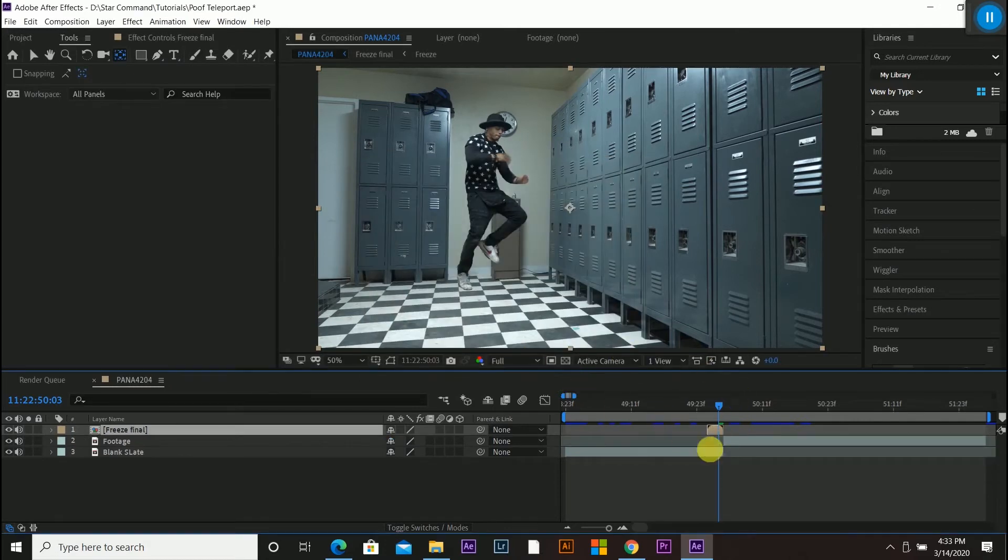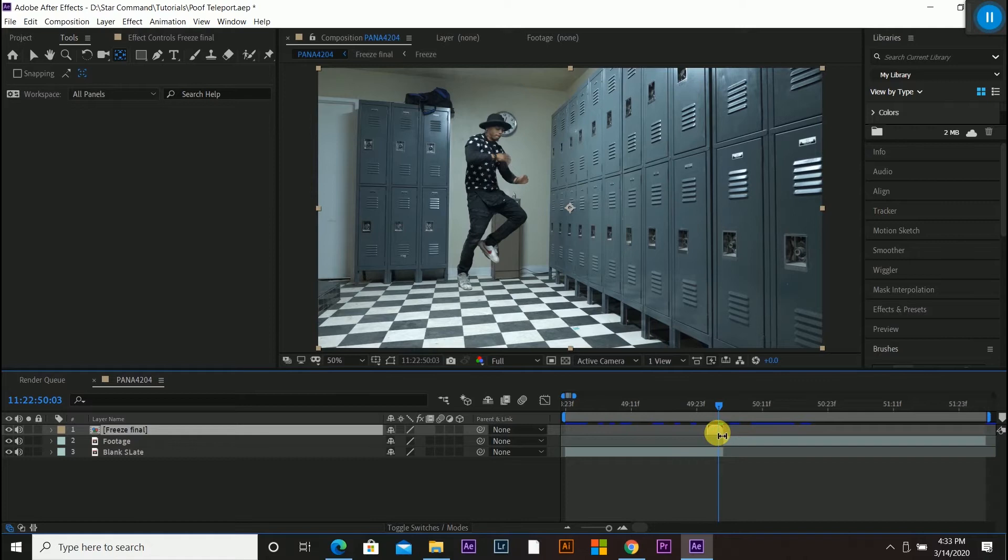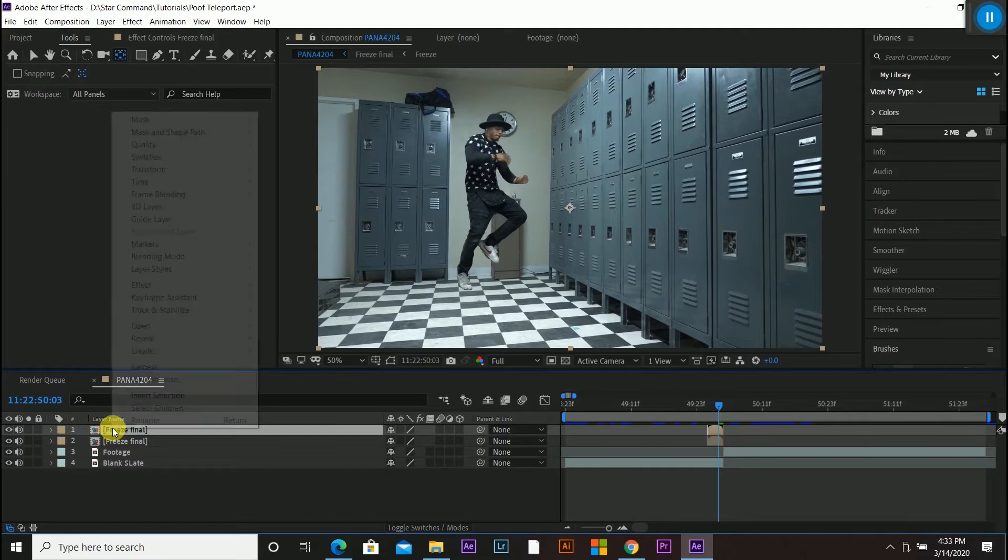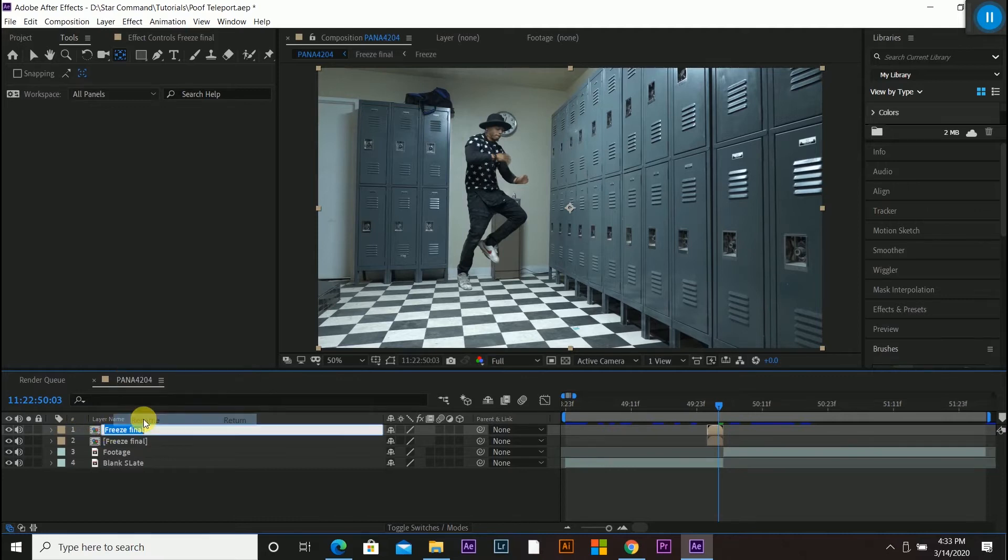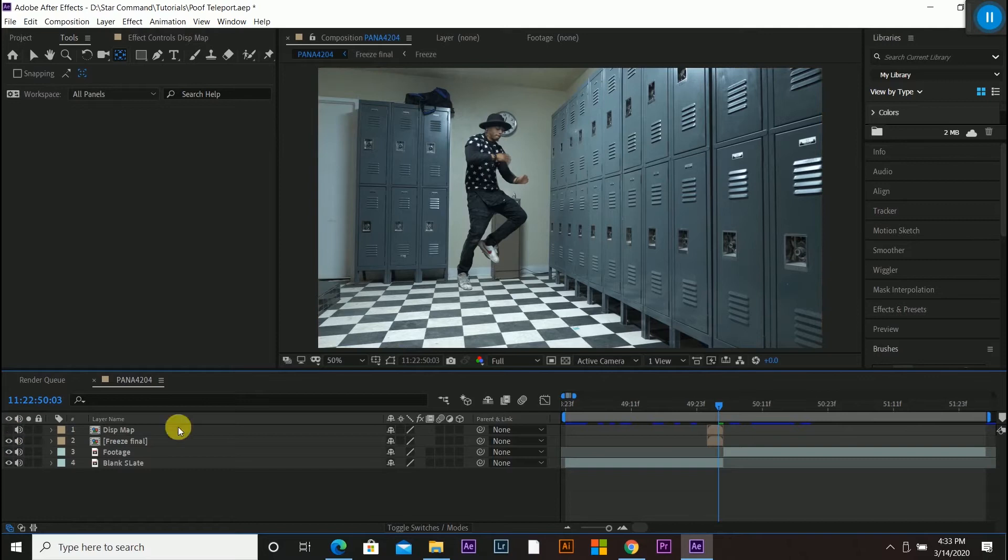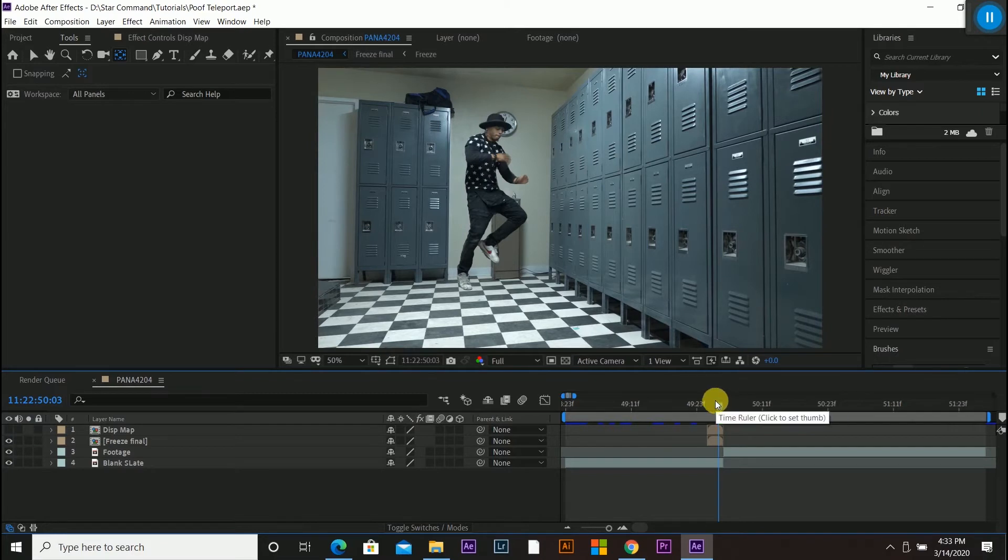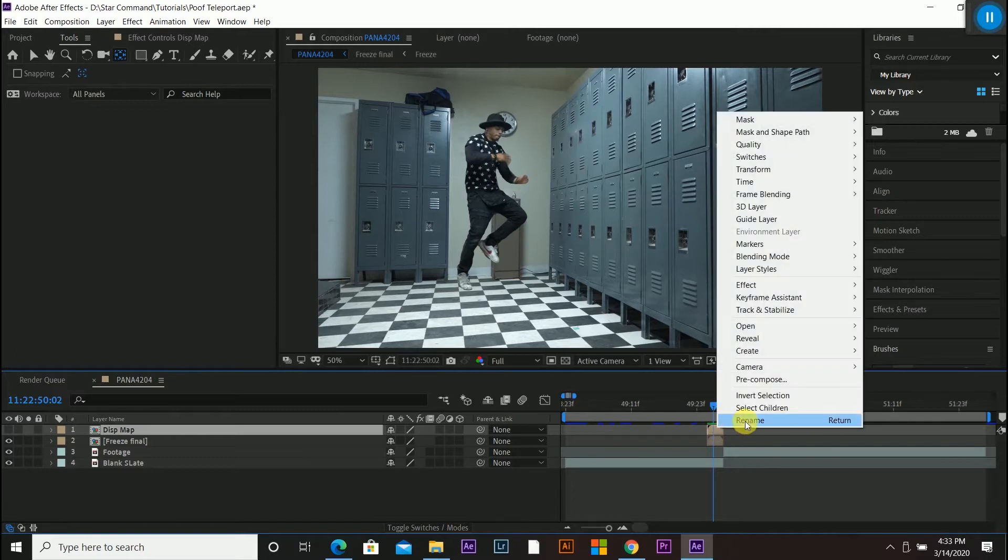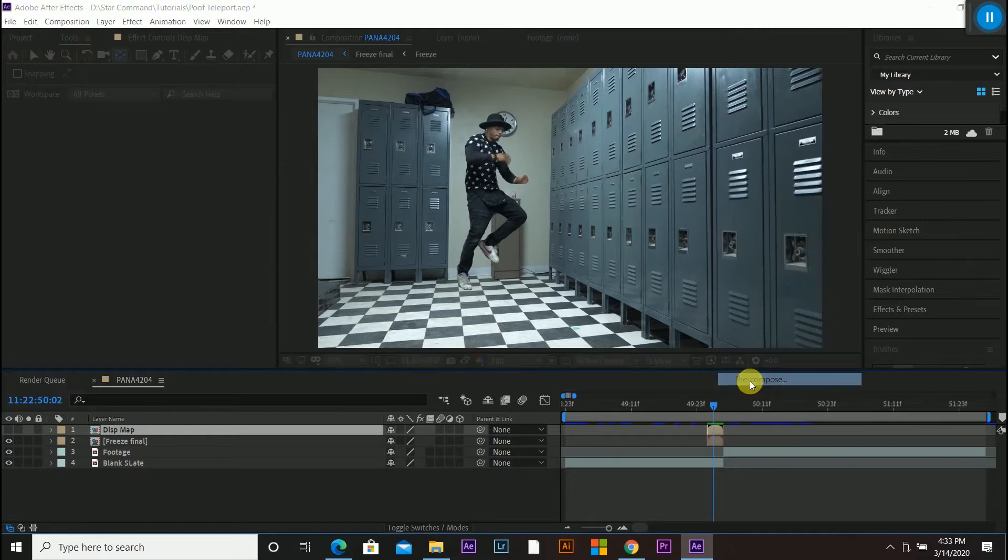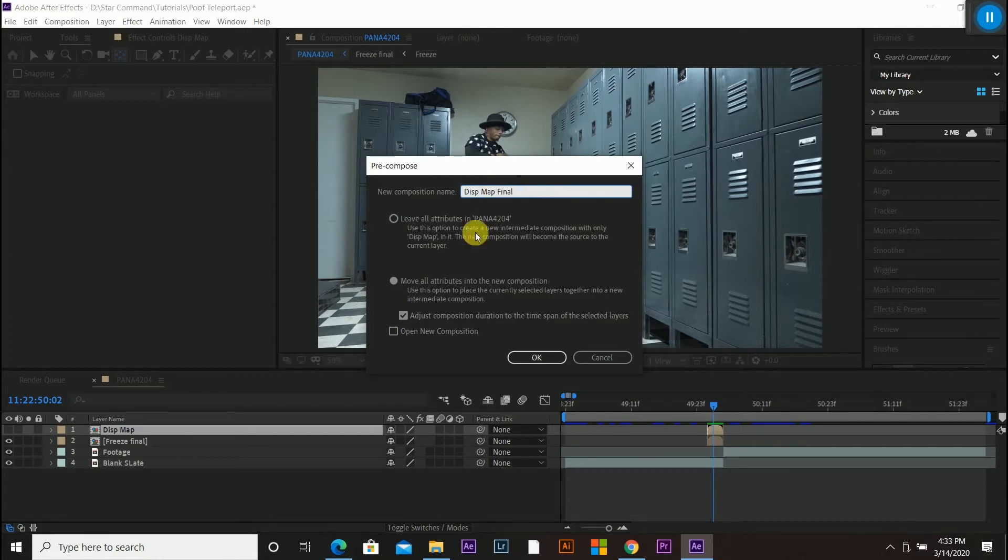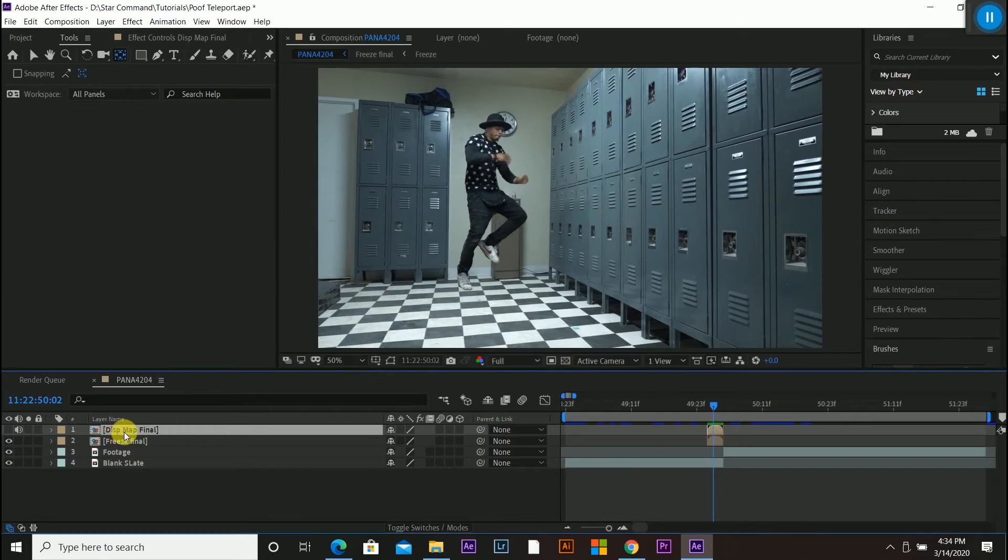So now that we have that, I'm going to make a duplicate layer of this exact freeze final. So I'm going to control D when I have it selected. And it's going to make a duplicate of it. And what I want to do is go over here and rename this to displacement map. But I'm just going to name it disp map for short. And I can go ahead and uncheck the eyeball so you can't see that top layer, the displacement map. I will turn off all the audio of all my layers so you don't hear this on playback. So this displacement map layer, I'm going to pre-comp this as well. I'm going to pre-compose again. Displacement map final. And make sure this is checked again. And this is checked again. So now it's going to be displacement map final.